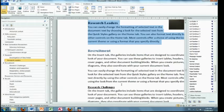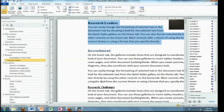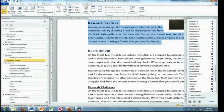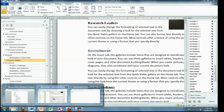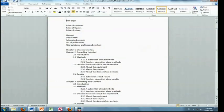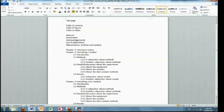Now, here we have our document, and one of the things that's missing is numbering, isn't it? If we look back here at our lovely thesis, we can see we've got some numbering going on there, haven't we?